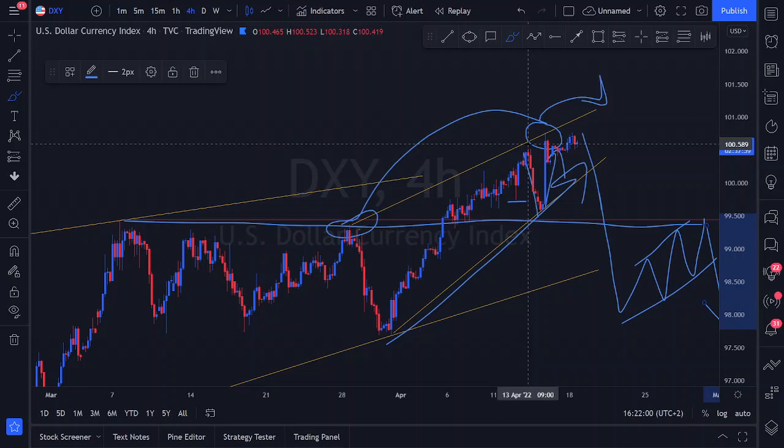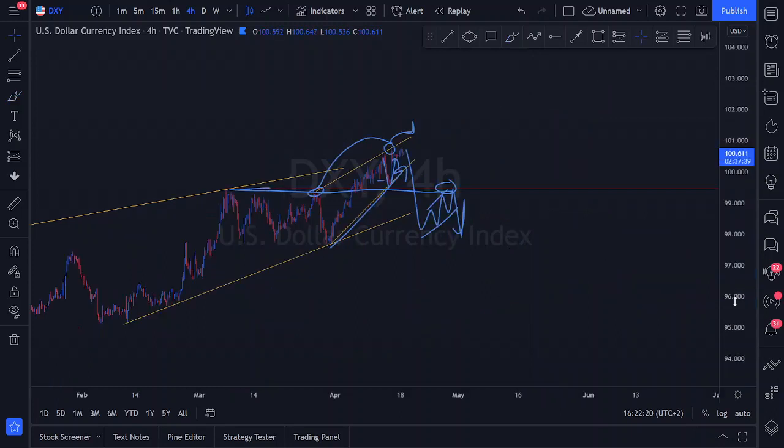We are still sell-biased on the DXY. All price action requires from us is patience — either waiting for a touch followed by a reduced risk entry, or waiting for price action to break back below resistance areas where we find higher time frame reduced risk entries.